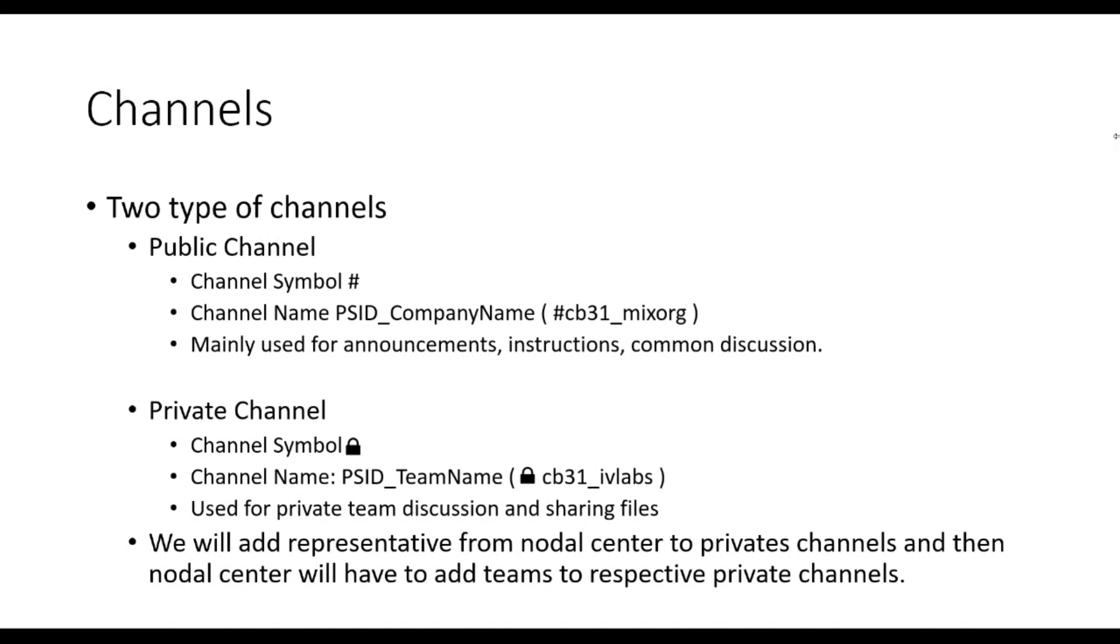Private channels will be used by teams to do private discussions among themselves, sharing their work. You can also add your mentors if you want to private channel for seeking guidance after taking their permission. Private channels can be identified with a lock icon before the name.